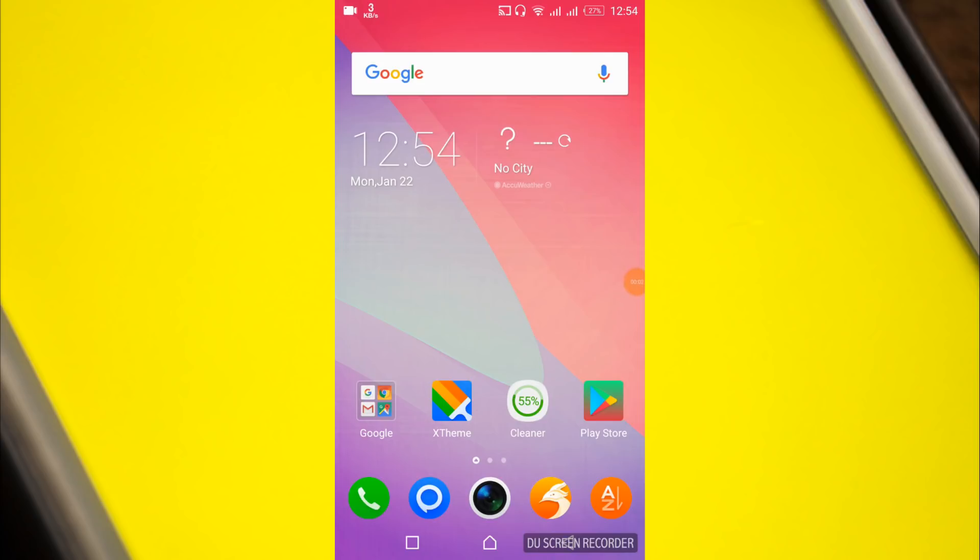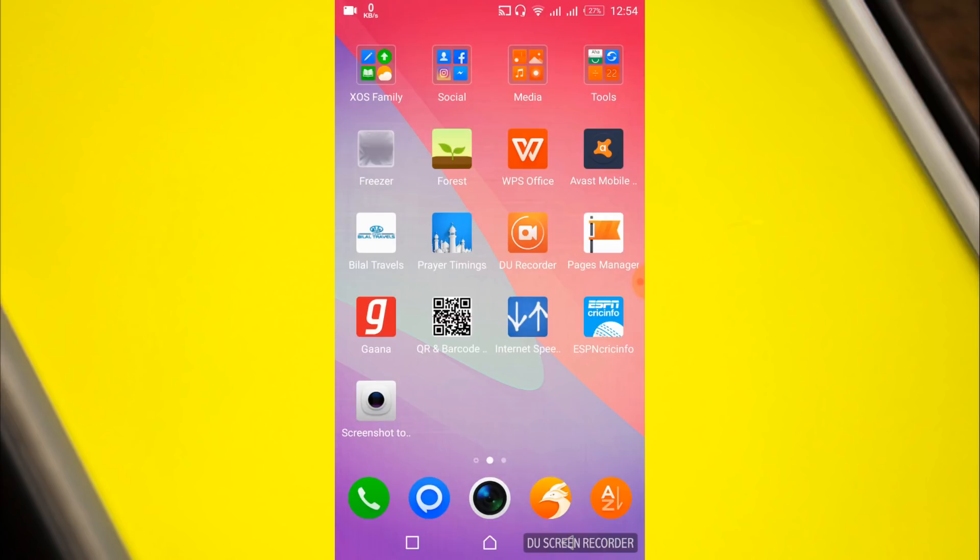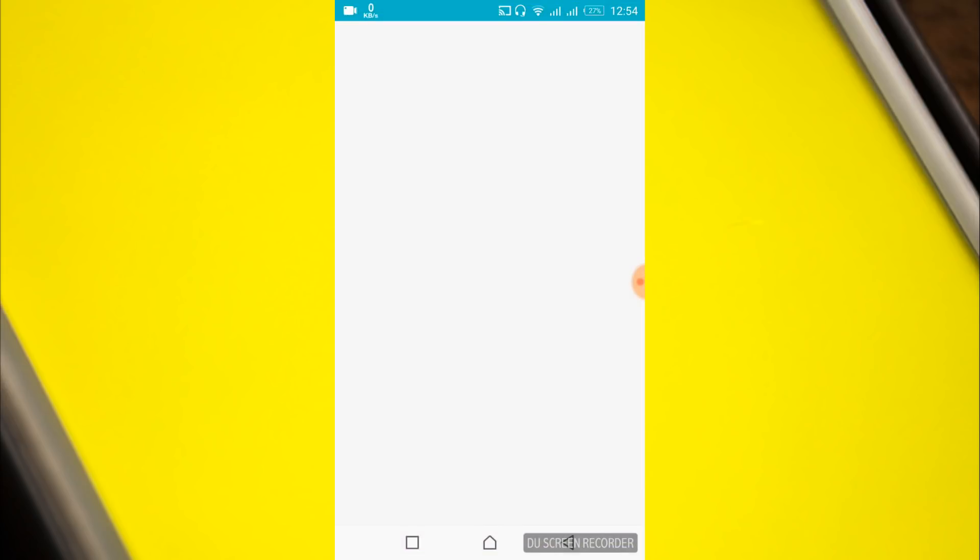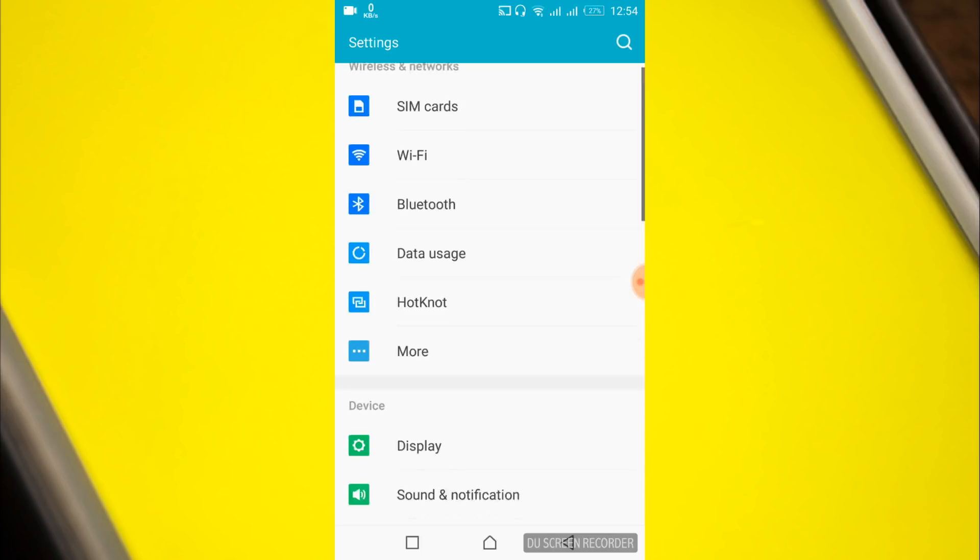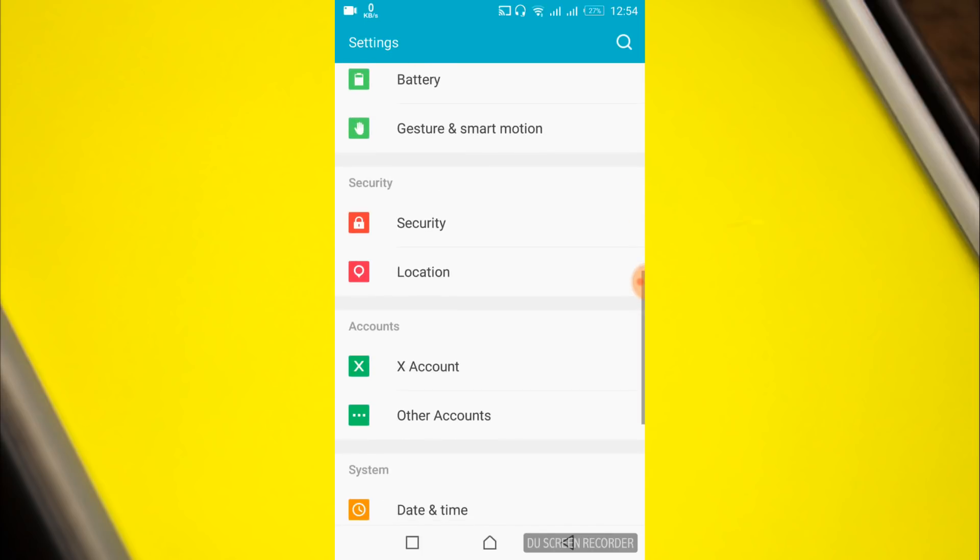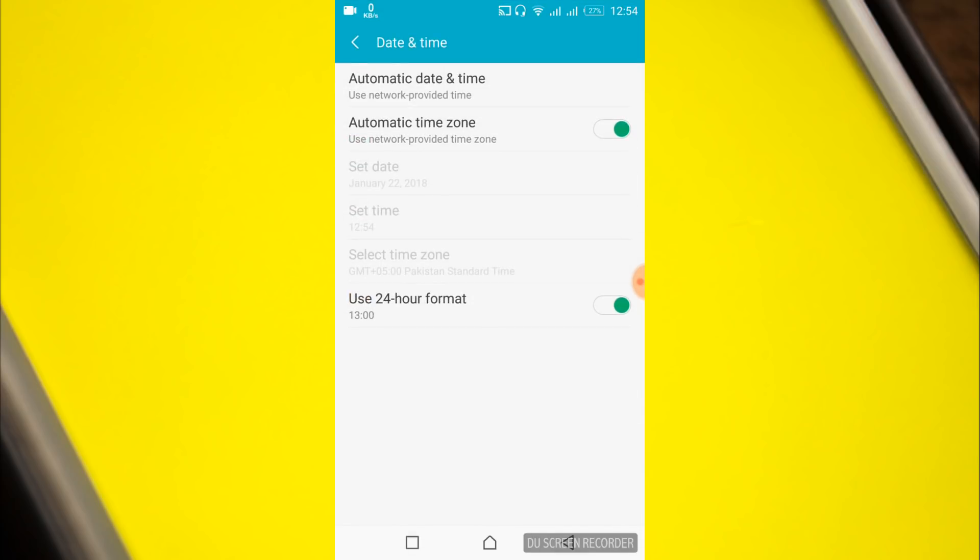To solve Snapchat error there was a problem connecting to server, just go to your mobile settings. Once you are in your mobile settings, scroll down and search for date and time. Here under system we have date and time, just tap on it.